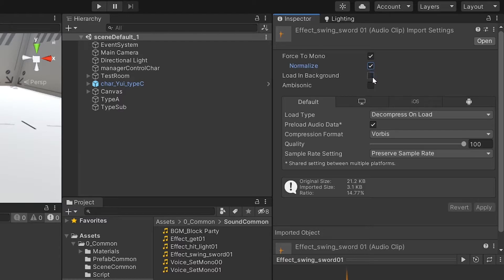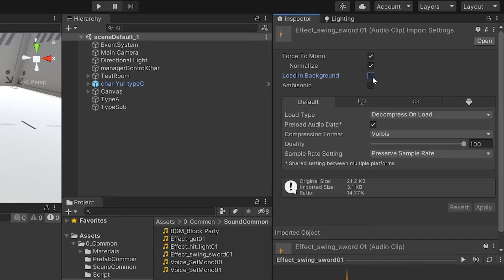If you use the Load in Background option, the sound file is loaded when the game or scene starts. This is a kind of asynchronous loading, and sound playback is possible after the file is loaded. Since there is a delay time due to loading, it is suitable for sound effects or BGM which do not require precise timing.